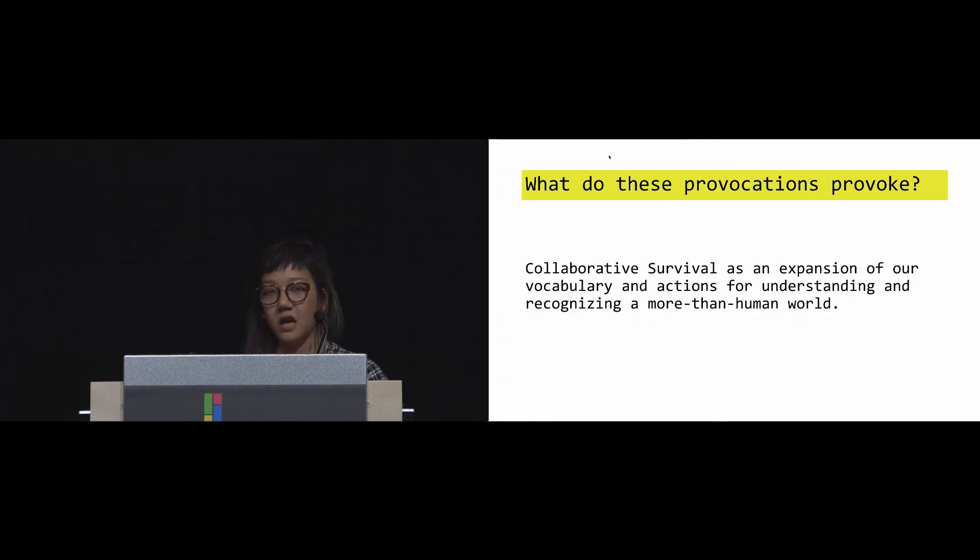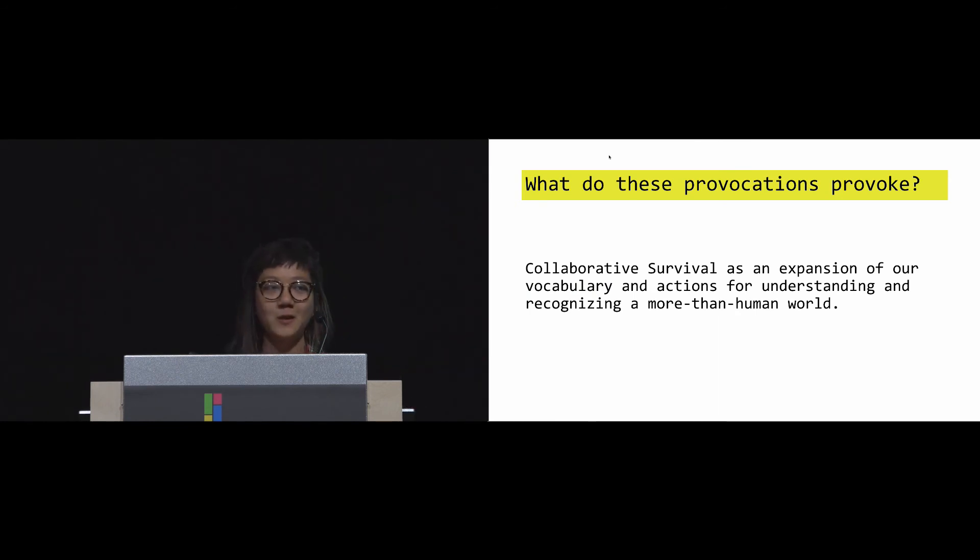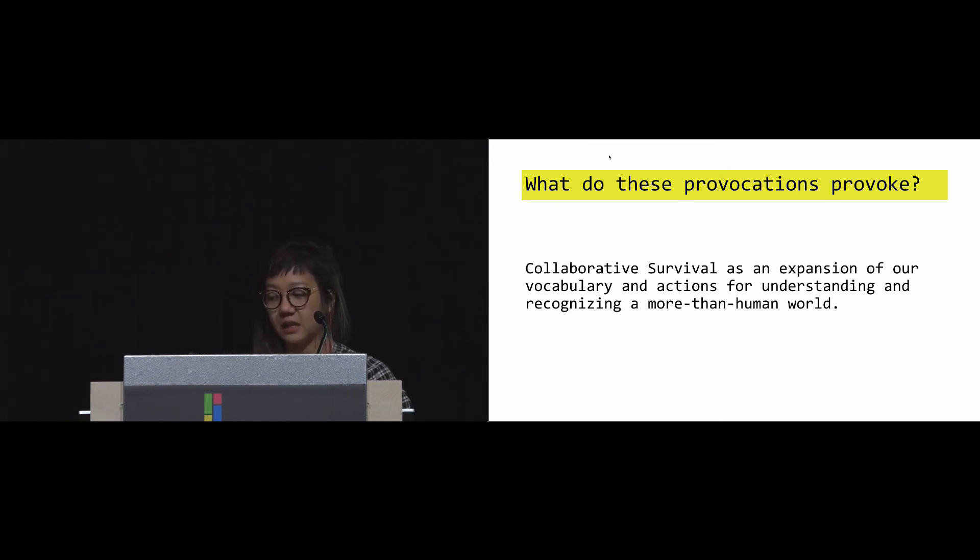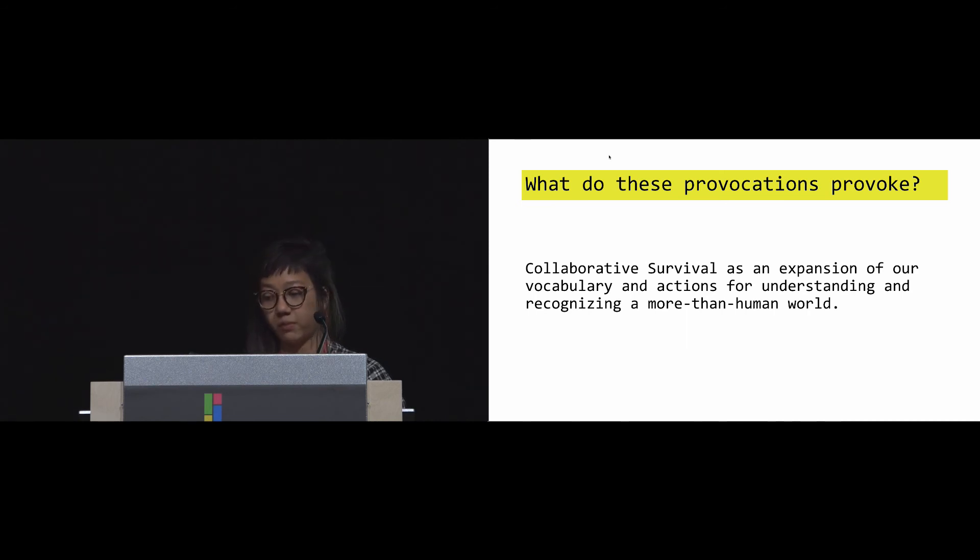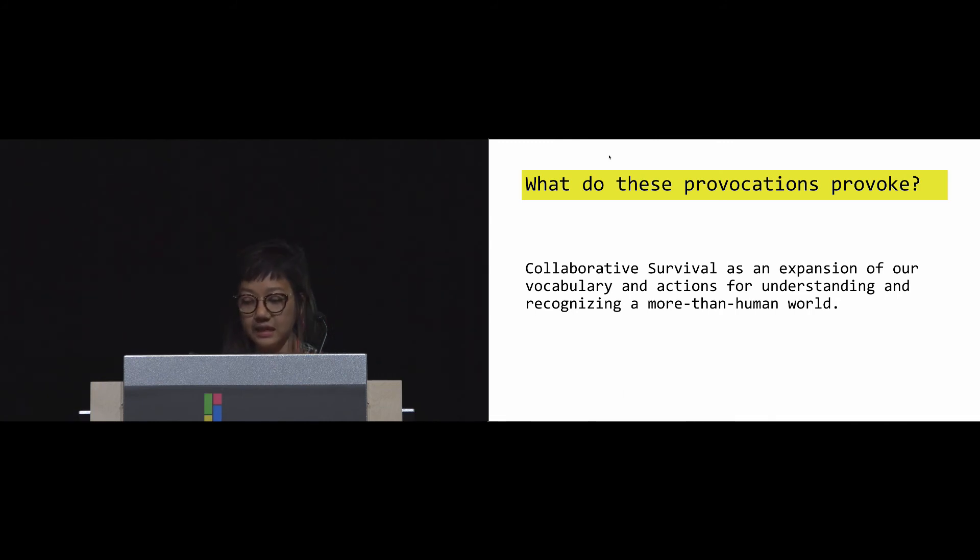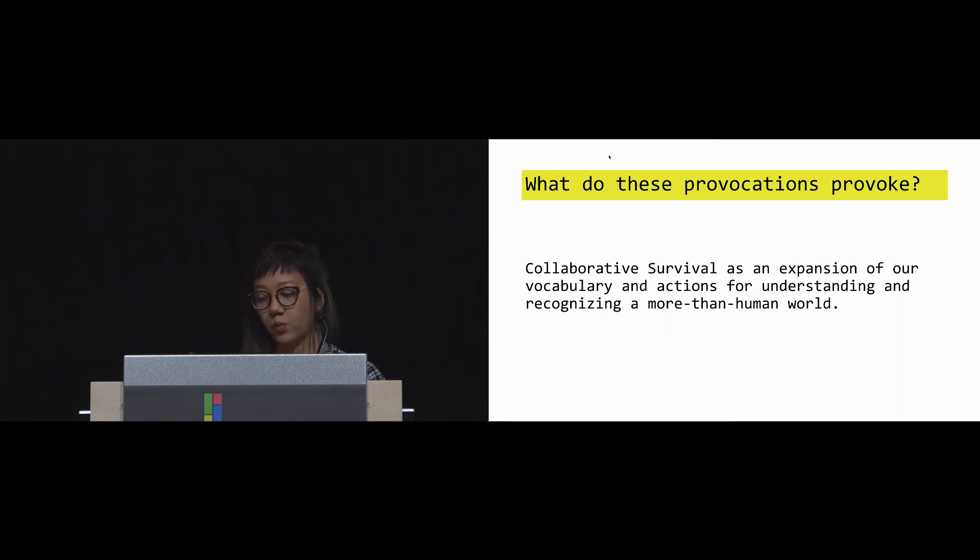It's a story about me as a designer wanting to get to know fungi. And of course, as a provocation, I always ask myself: what do these provocations actually provoke? It's this inquiry of expanding our ways of recognizing non-humans through design, using collaborative survival as a guiding point, and shifting the attention off of solely human-centered concerns to one that seeks a more than human world. We can begin to ask what makes us human.